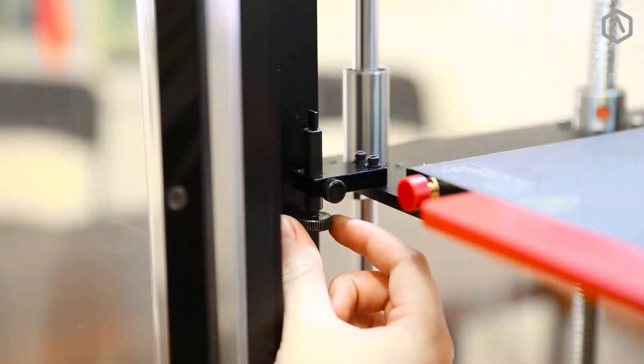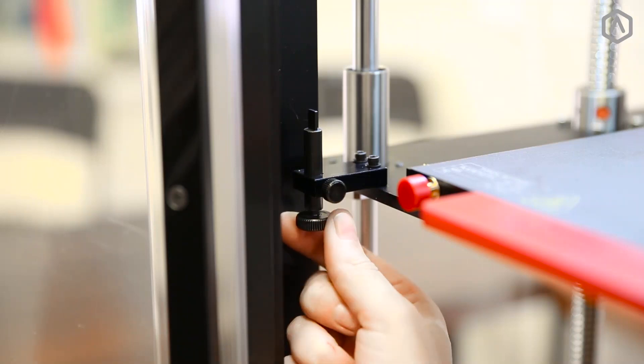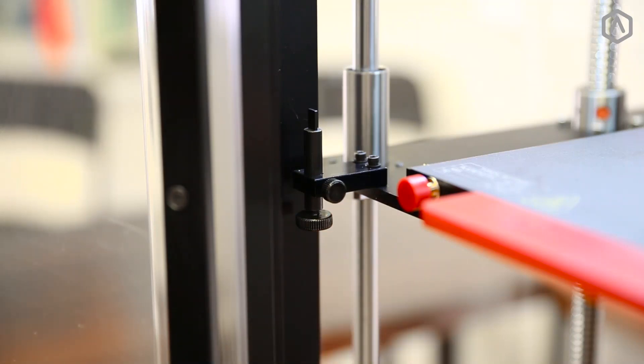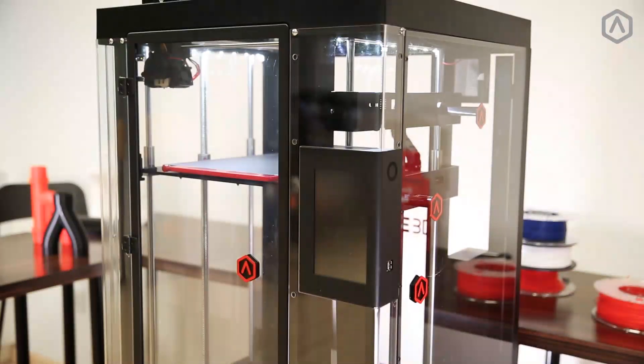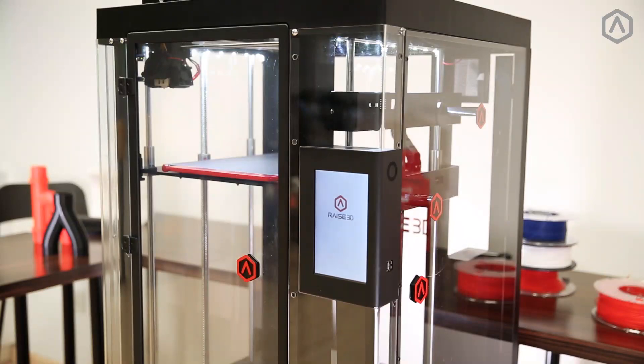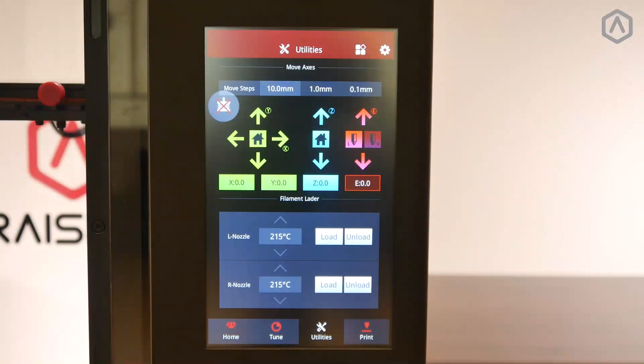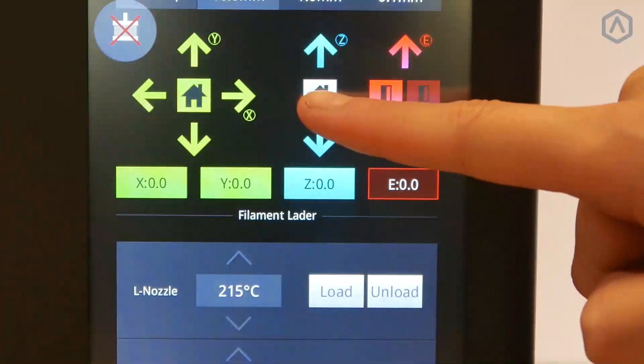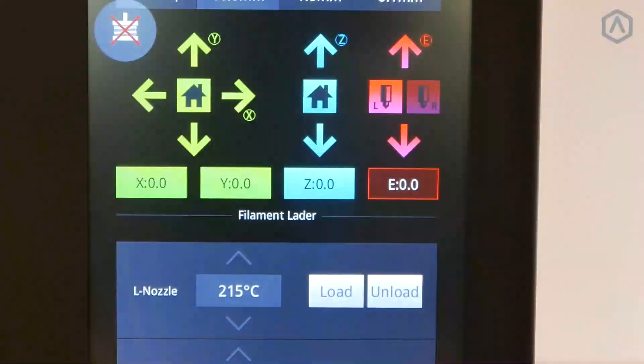Rotate the Z thumbscrew counterclockwise one full rotation to prepare for alignment. Power on your unit. From the home screen on the touchscreen, select the Z axis home icon to home your Z axis.